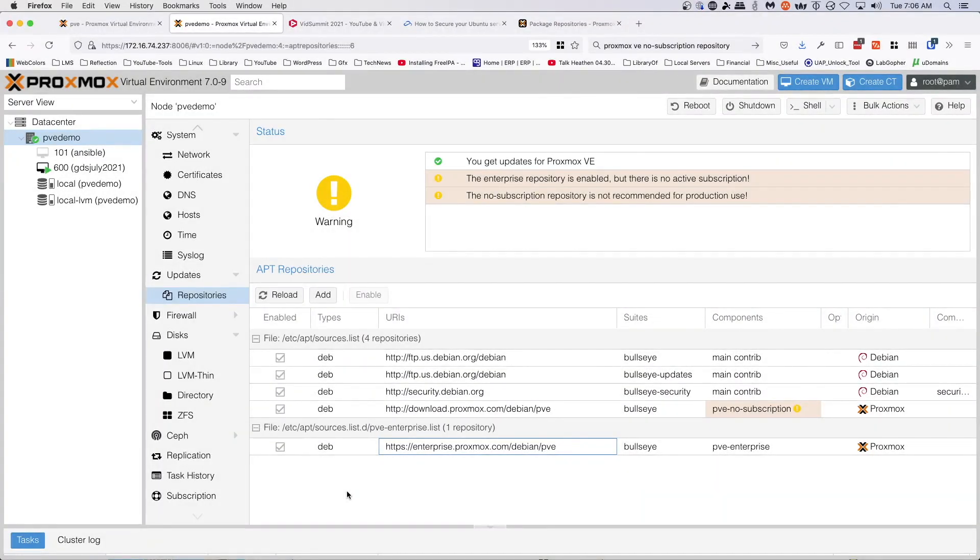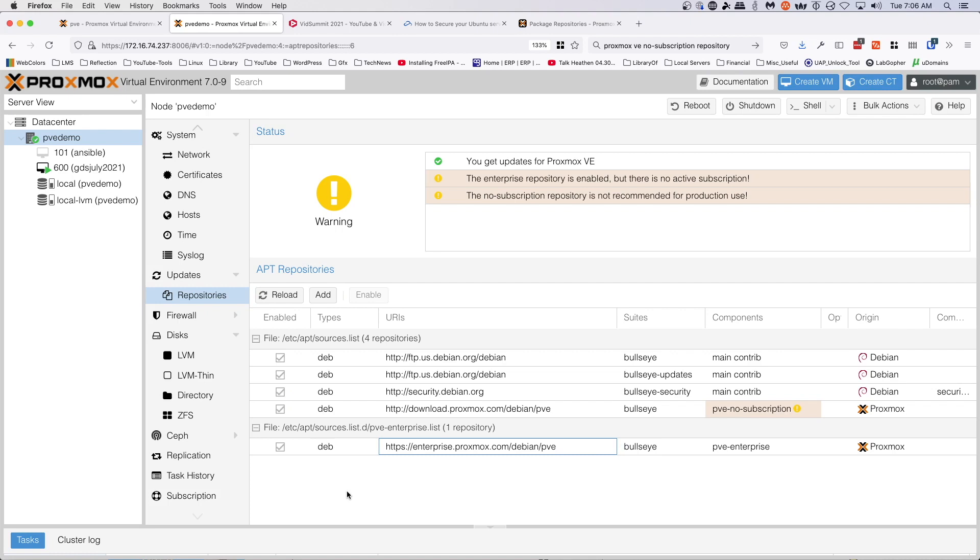Hey everybody, this is Jeremy from the Practical IT channel. I wanted to talk today a little bit about using Proxmox VE in the home lab. One of the pieces that people don't seem to fully grasp...